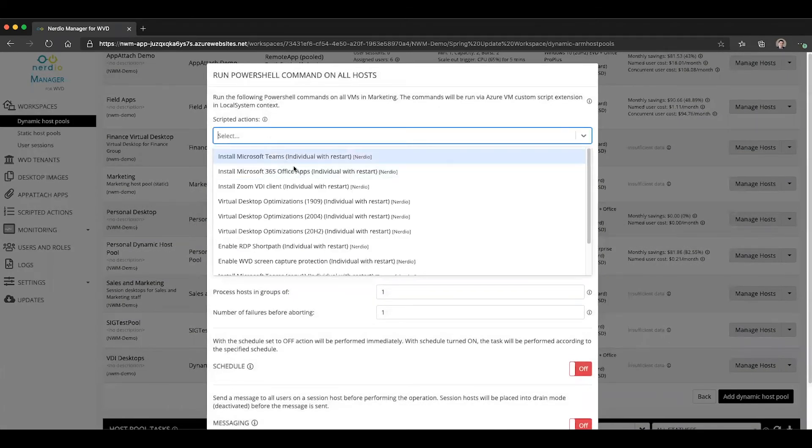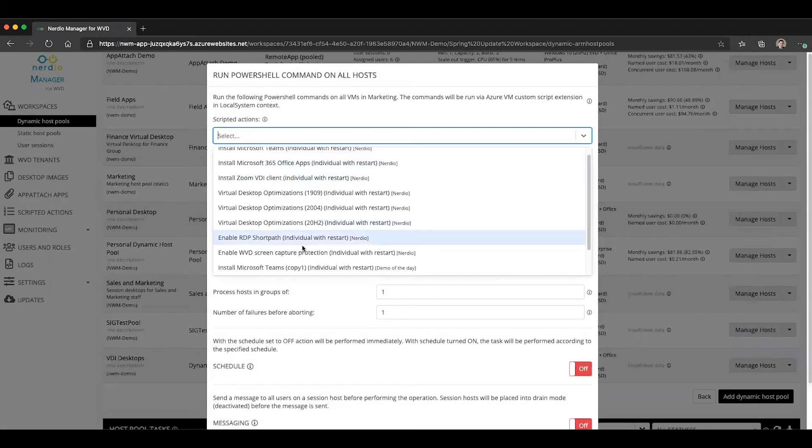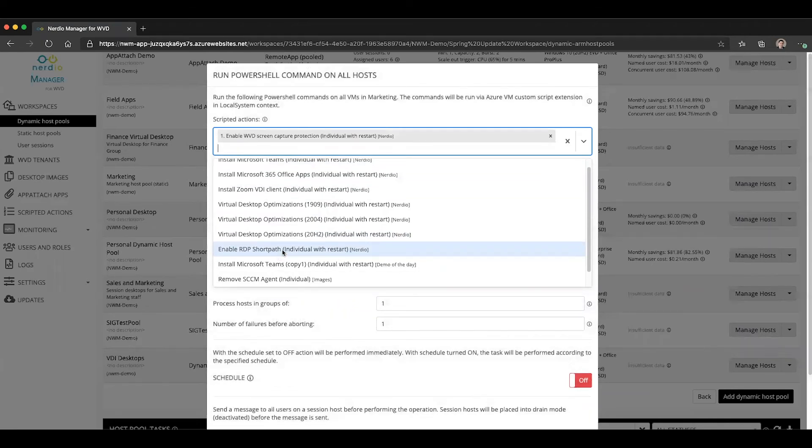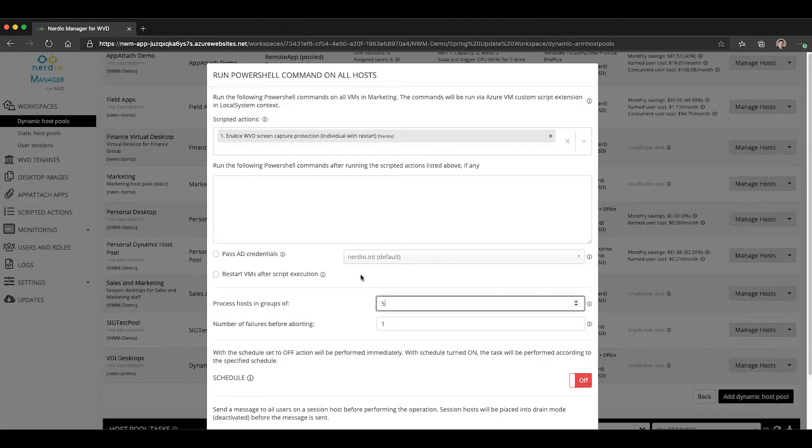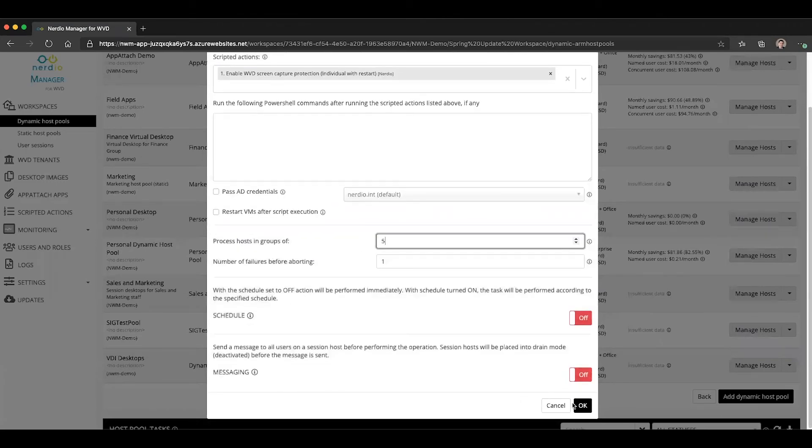From the list of our scripted actions, select enable WVD screen capture protection. Choose that we want to do this five VMs at a time or whatever the batch size you want to use and click OK.